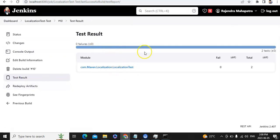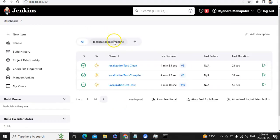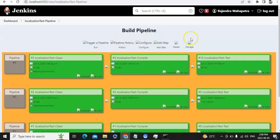This is how we can create a pipeline view in Jenkins. I hope you found this video useful. Thank you for watching. If you like this video, please like, comment, and subscribe to my YouTube channel. Thank you.